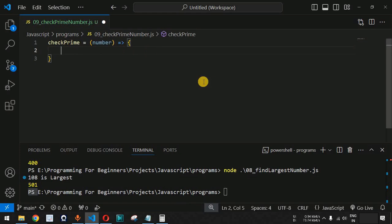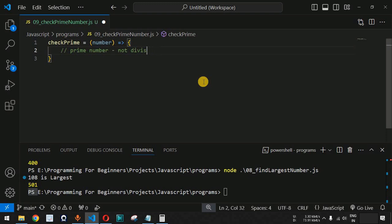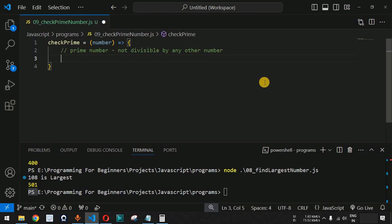How do we understand what a prime number is? A prime number is something which is not divisible by any other number. We have certain assumptions: the number 1 and negative numbers are not prime numbers.